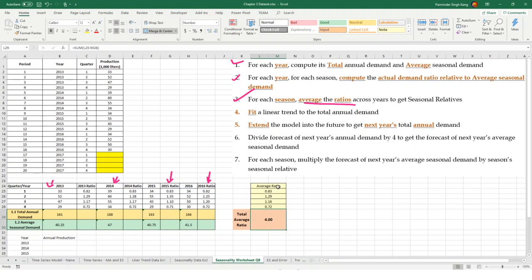In this case with four seasons, the average ratios must add up to 4. If you have 7 seasons they must add up to 7; if 12 seasons, they must sum to 12. If your seasonal relatives don't add up to the number of seasons, you've made a mistake somewhere — always check this before proceeding. The next step is to fit a linear trend to the total annual demand. When you use annual demand you're already removing seasonality from your dataset, cancelling those peaks and valleys.